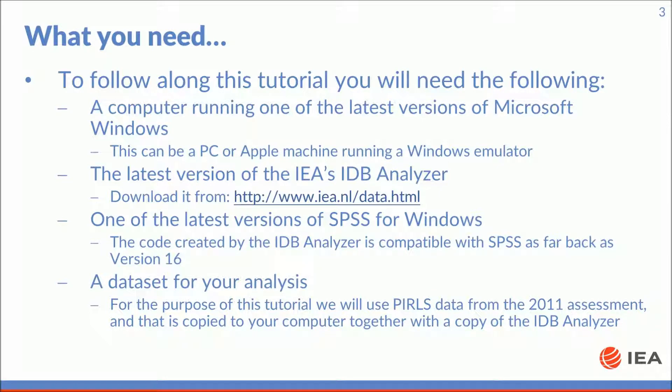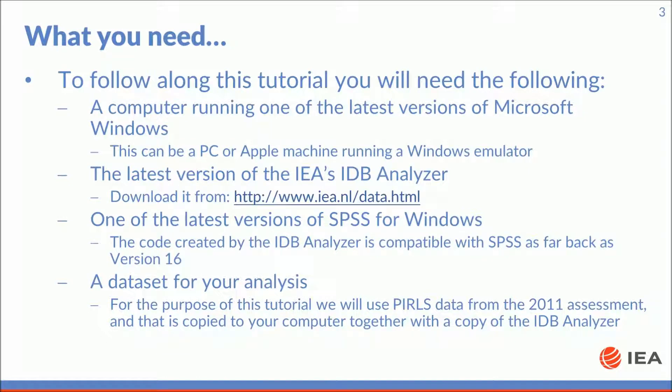For the purpose of this tutorial we will use PIRLS data from the 2011 assessment that was copied to your computer together with your copy of the IDB analyzer.